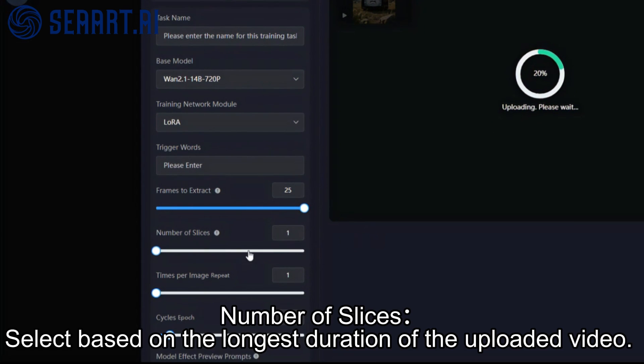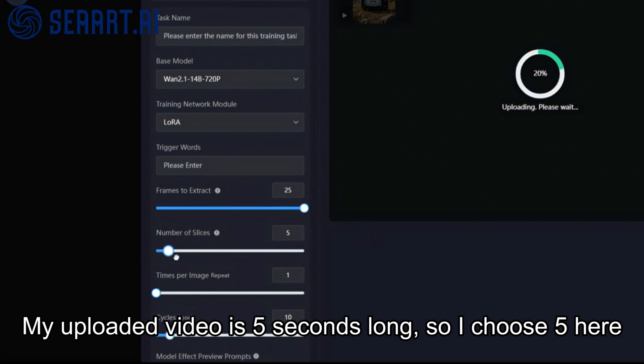Number of slices: select based on the longest duration of the uploaded video. My uploaded video is 5 seconds long, so I choose 5 here.